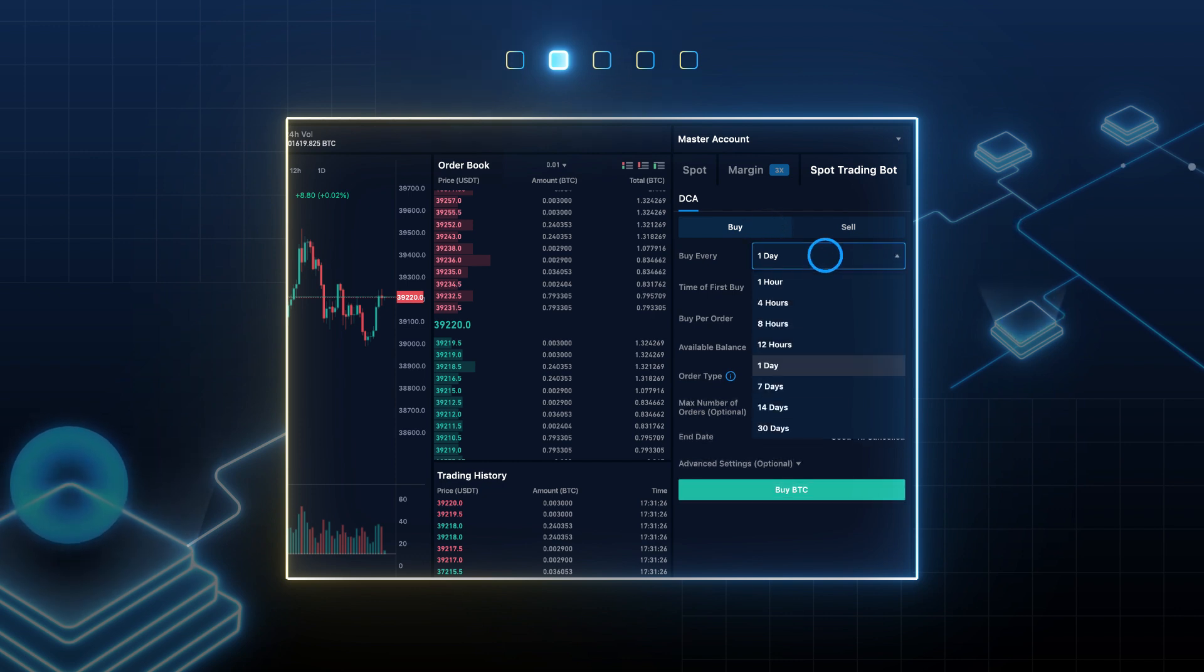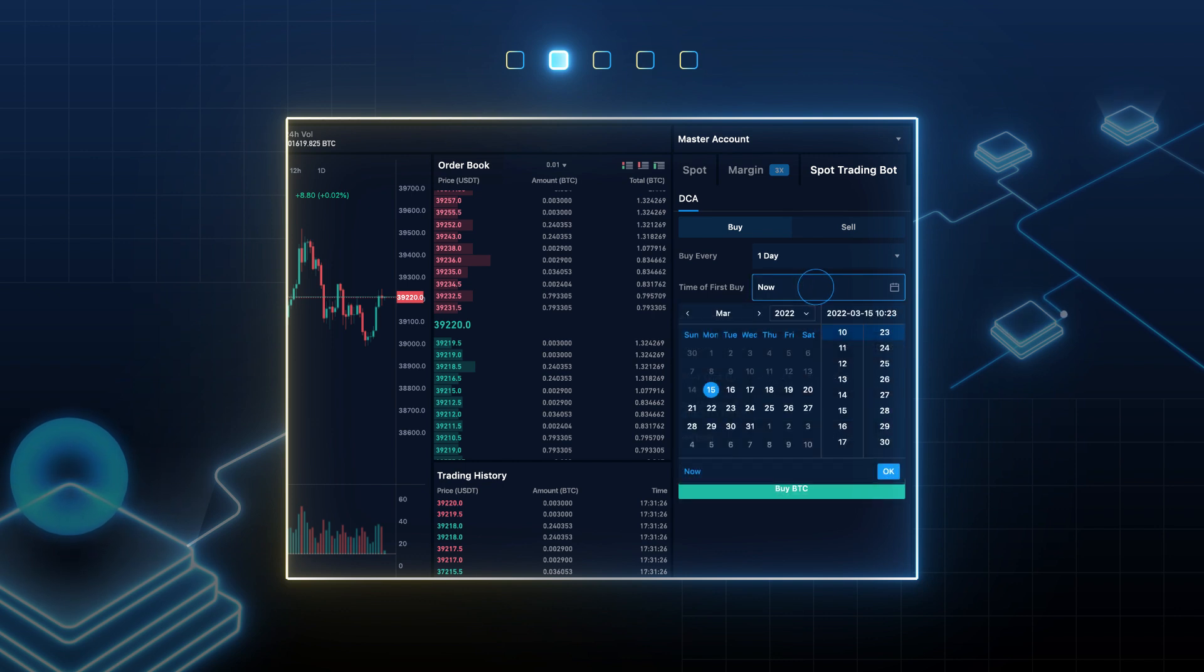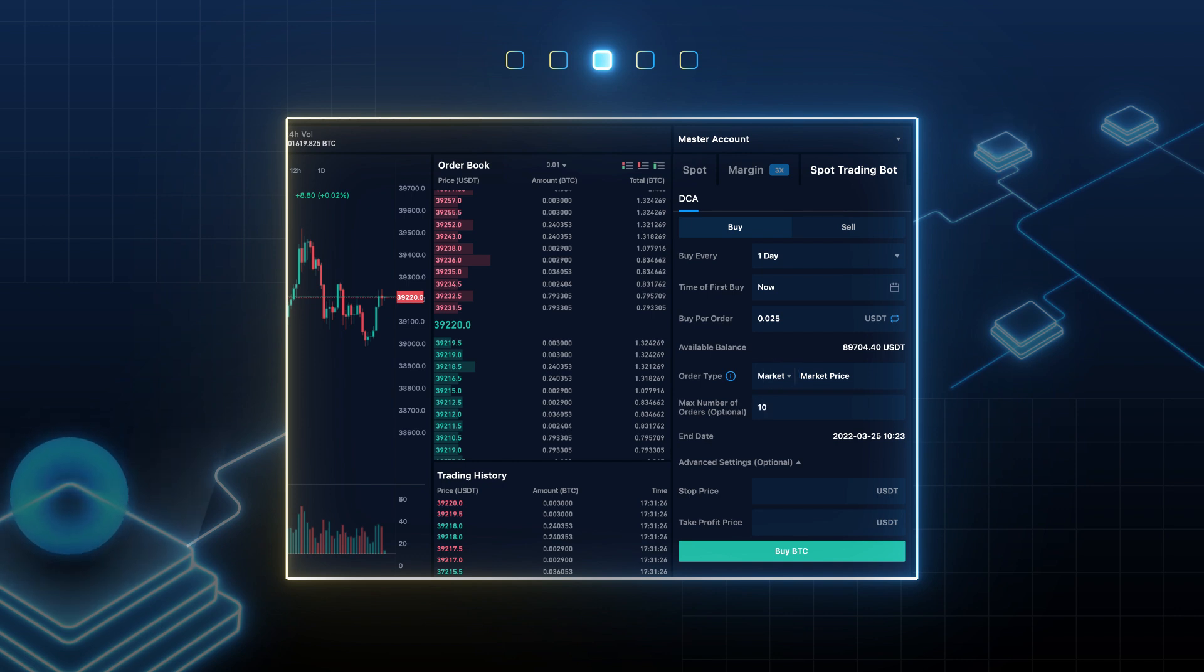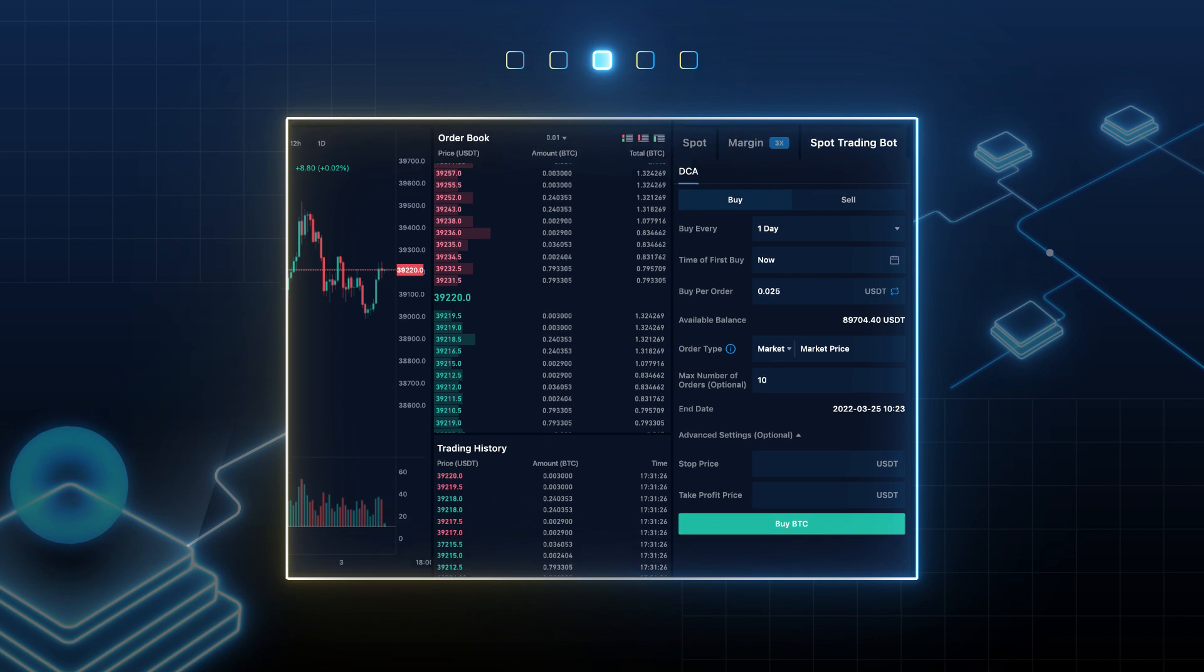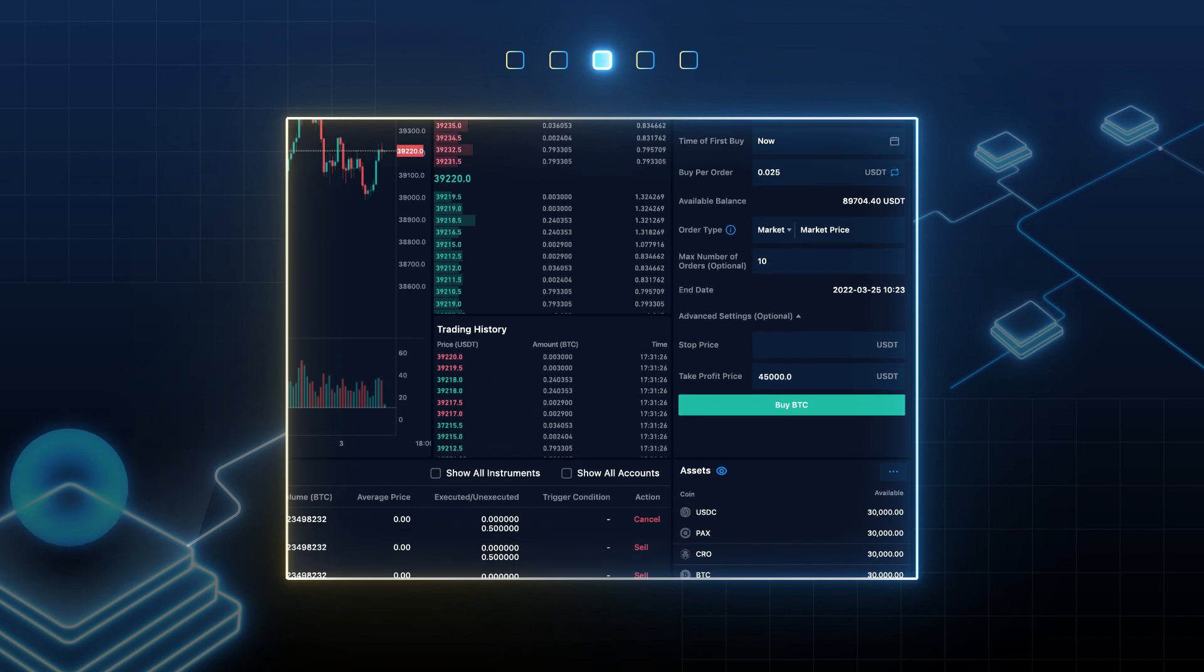Select the investment frequency and time of first investment. Enter the investment per order and enter market price. You can also enter the maximum amount of orders as well as choose advanced settings to add take profit or stop loss.